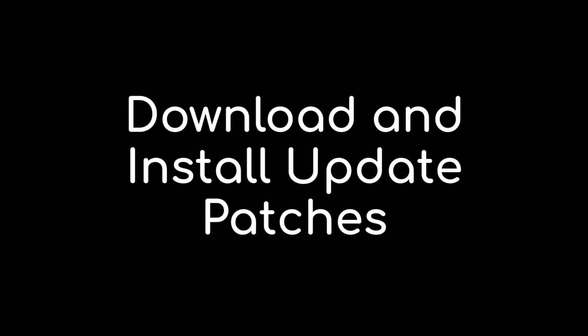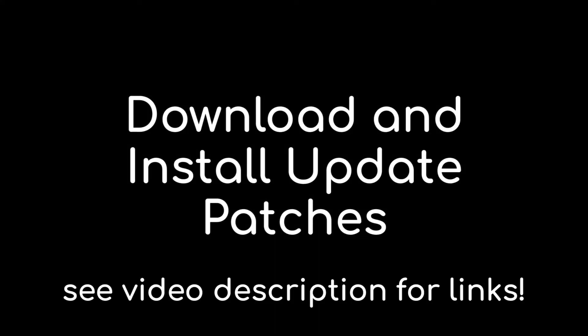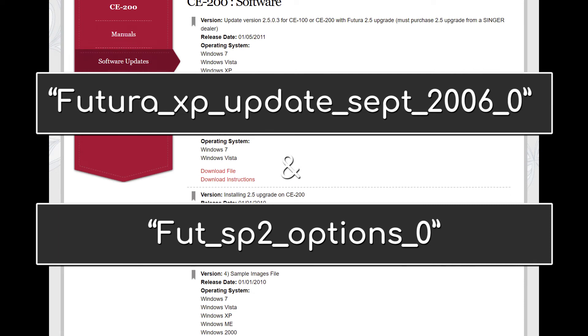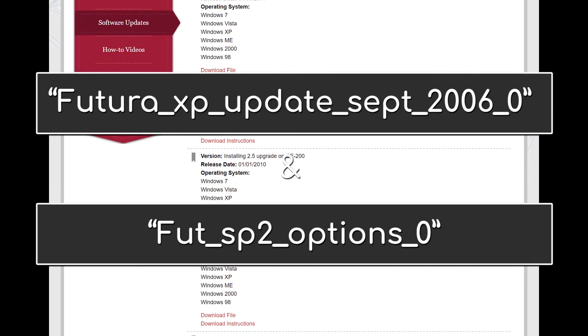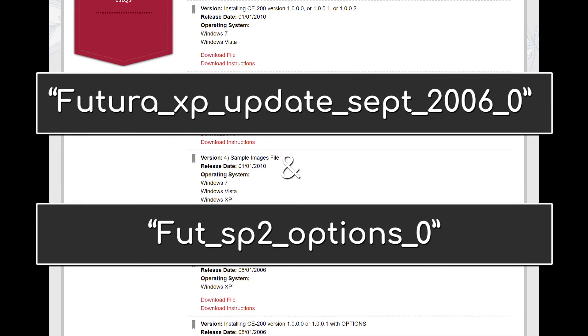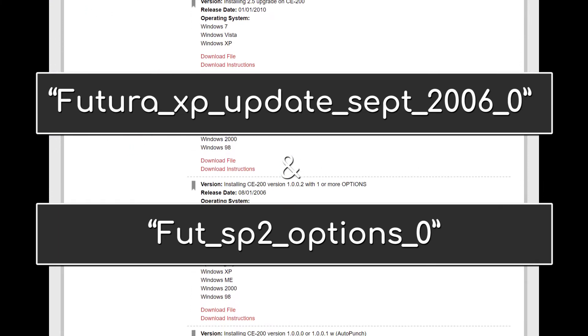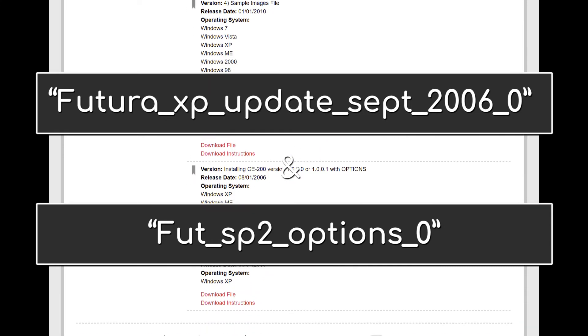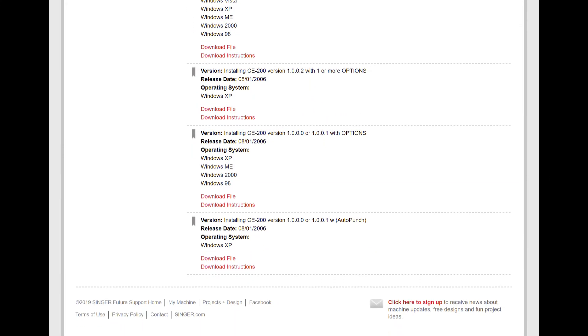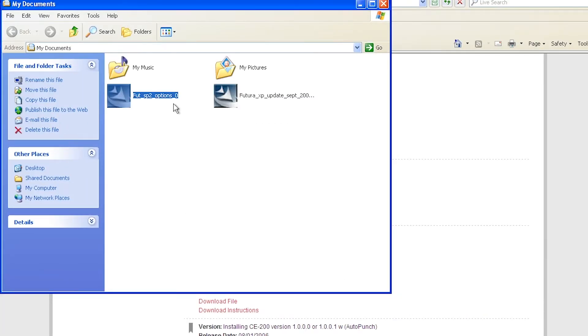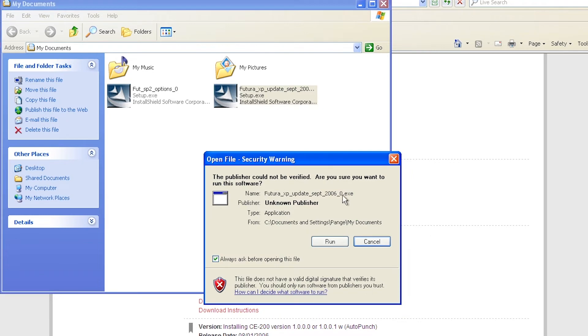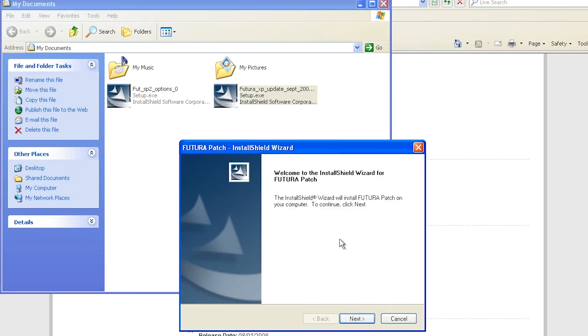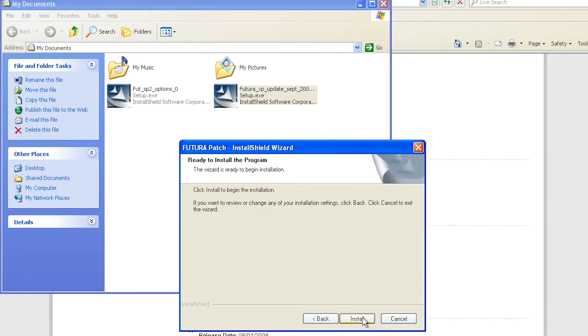Next, you'll need to install the Update Patches. You can find these patches on the Futura support website under the software menu. You'll need to download two patches, Futura XP Update September 2006 and Futura Service Pack 2 options. When you're on their website, the download links look almost identical, but you can tell which is which more easily by hovering your mouse over the download links and checking the file name. I'll also include the links in the description below. Double click the file from 2006 first. Accept all the default prompts to proceed with the setup installation.